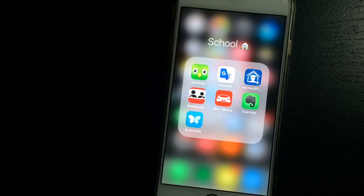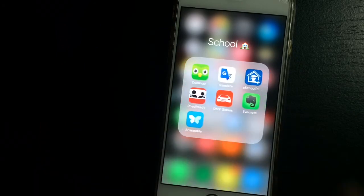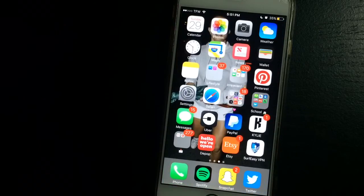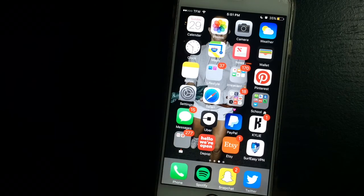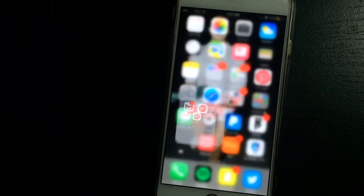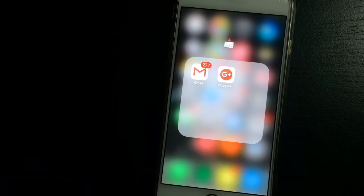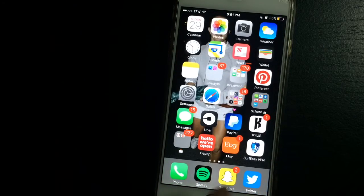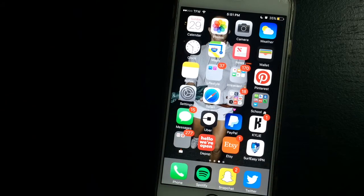I have Road Ready and DMV Guide. DMV Genius, can't read, DMV Genius for driver's ed because I'm in that class currently. And then Evernote and Scannable, which is basically Evernote's app.